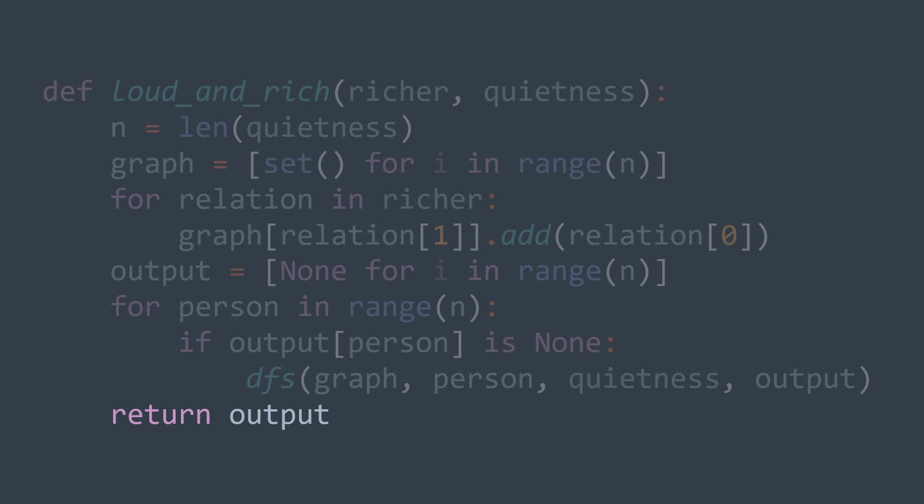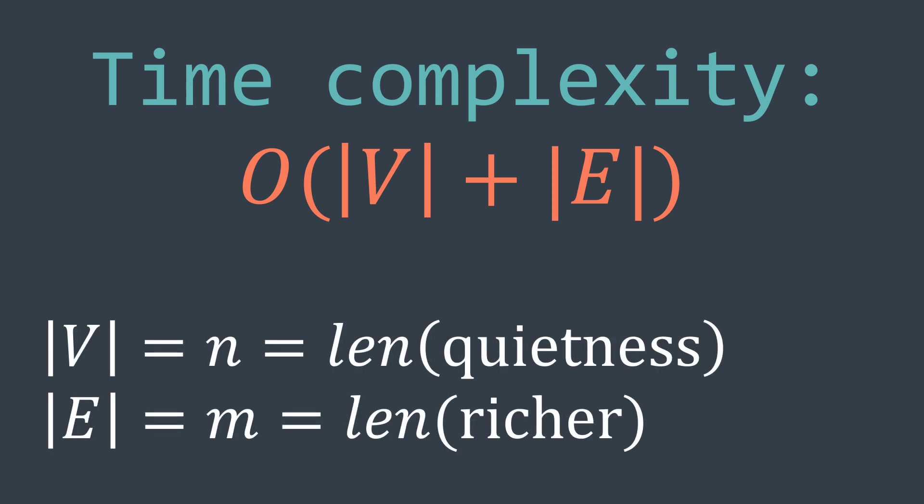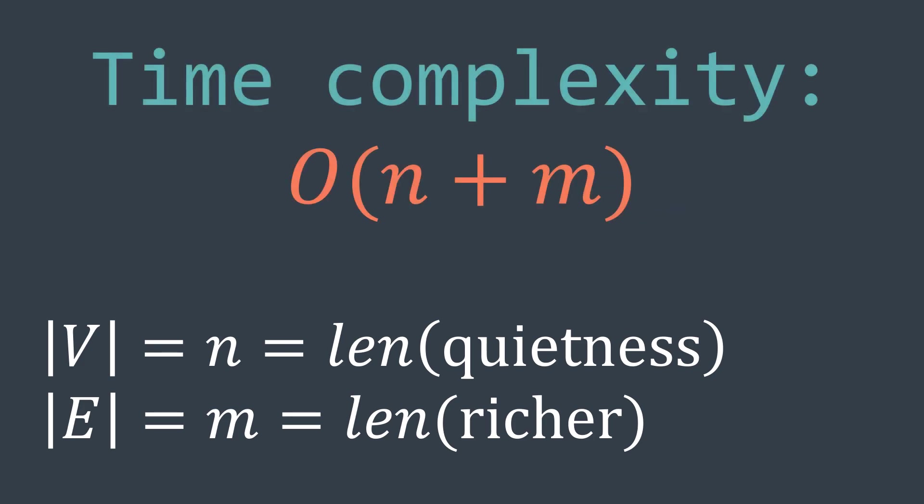Even if we may call the DFS function multiple times, we are not repeating the work. So we are traversing the graph only once. And the time complexity of traversing a graph with DFS is O(V + E), where V is the number of vertices and E the number of edges. Here the number of vertices is the number of people, which is n, and the number of edges is the length of richer, the relations array. Let's call it m. So the time complexity of this algorithm is O(n + m).